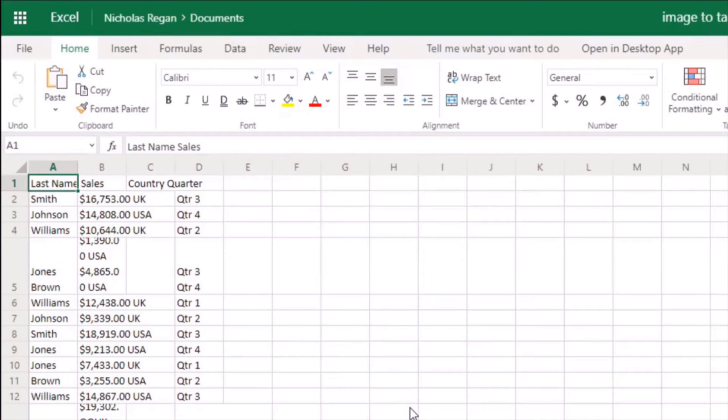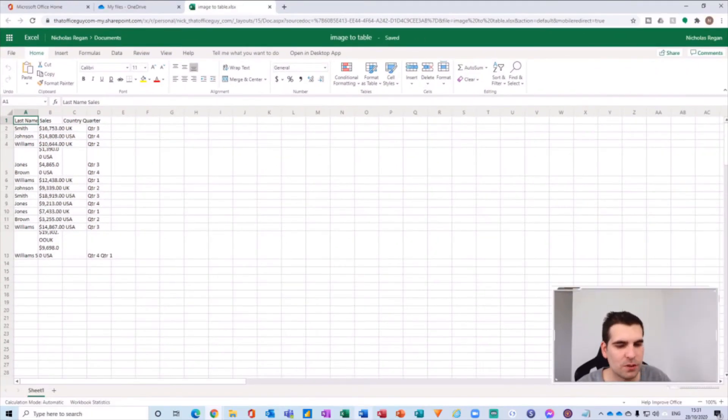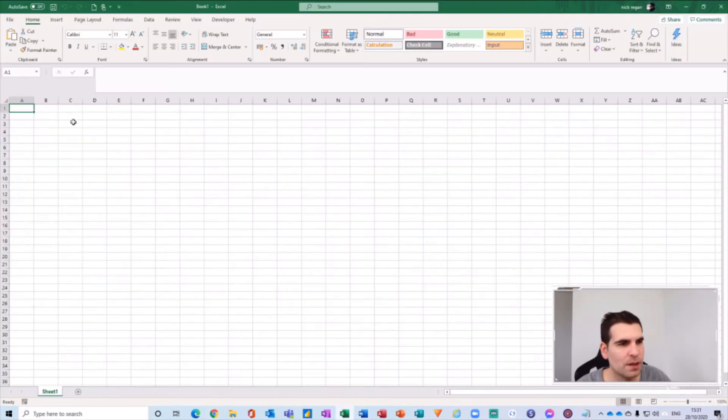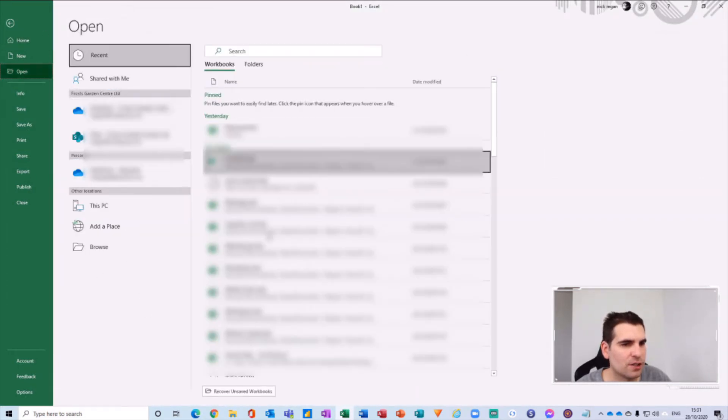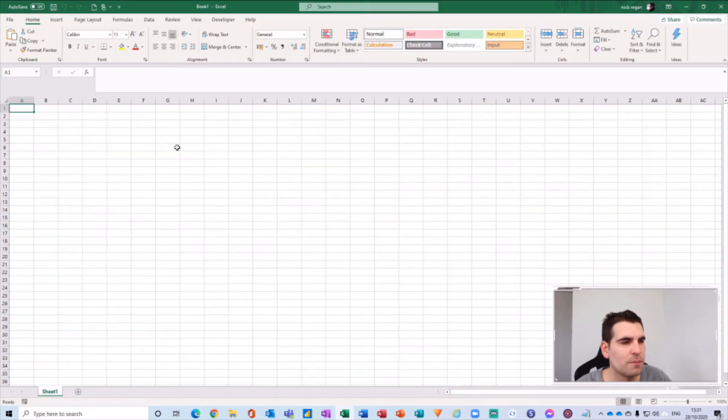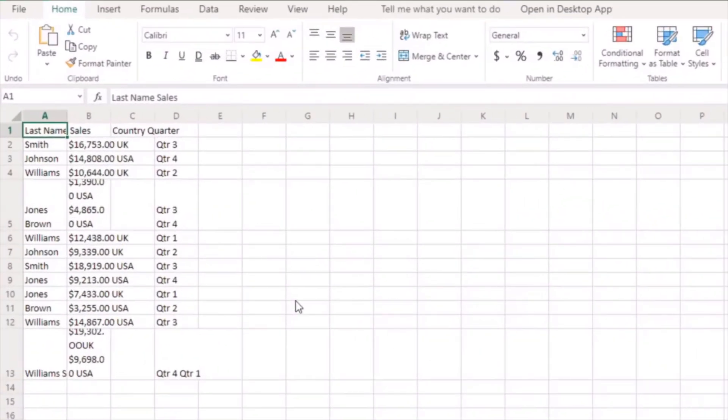I can obviously open this up in the desktop application as well directly from here. I can go to File and Open and then find the correct SharePoint location, but for now I'm just going to utilize the web version because that would be a little bit more efficient for this video.